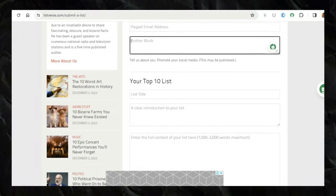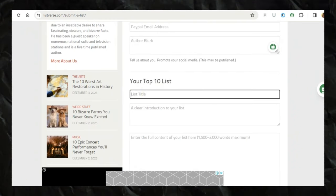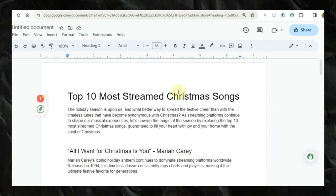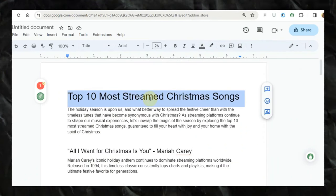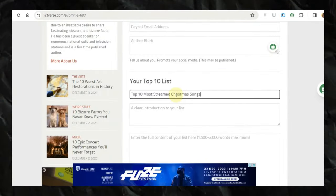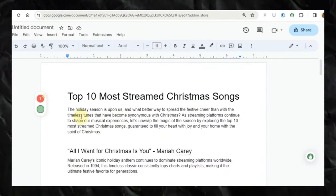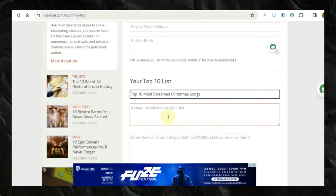So you come here to your top 10 list. Your title you put in your title so I'm just going to come here and copy my title which is top 10 most streamed Christmas songs. So I'm just come here and I paste it here. And I come back and I copy everything like before.